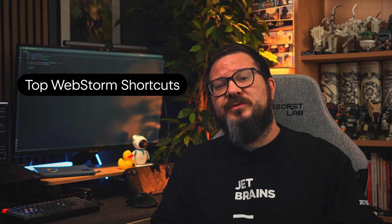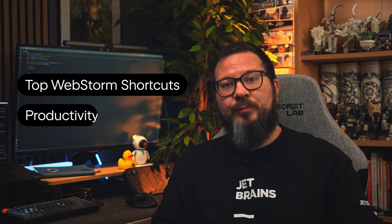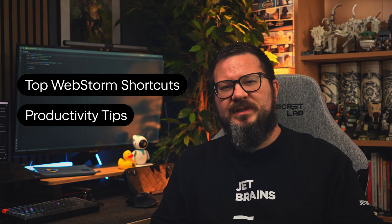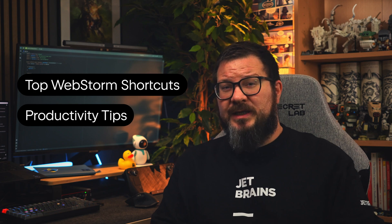Hi everyone, this is Dave from the WebStorm team. If you want to speed up your coding in WebStorm, this is the video for you. Today we're diving into the top WebStorm shortcuts and productivity tips that will change the way you code. These are the features that can take you from good to great.